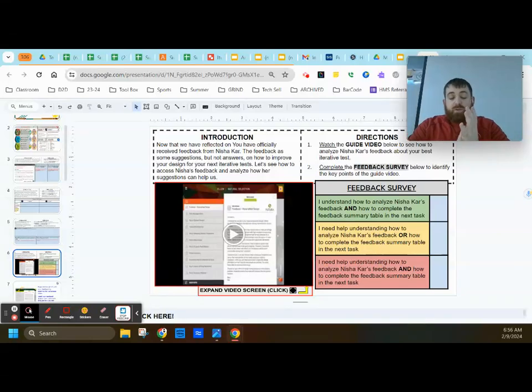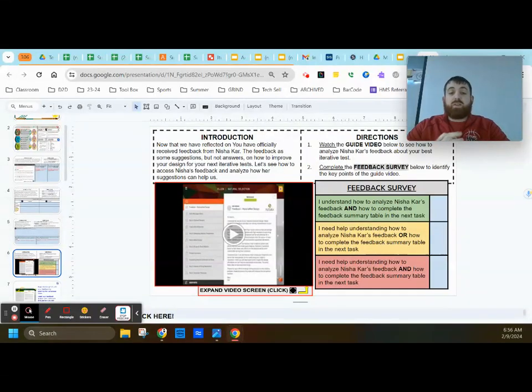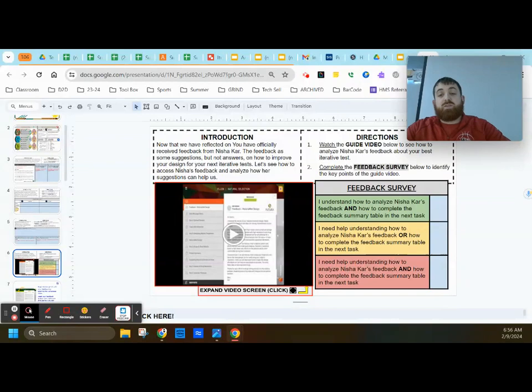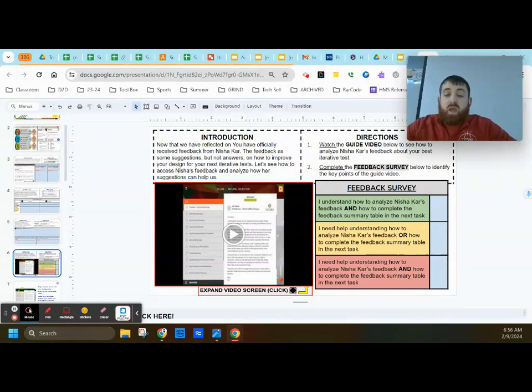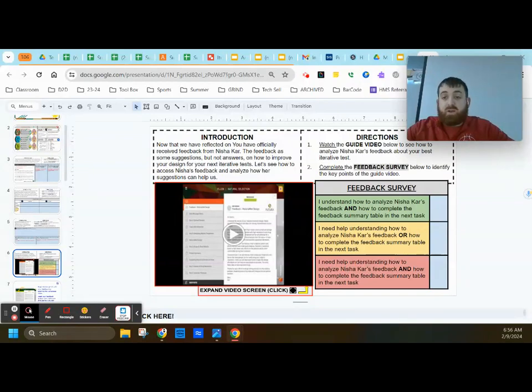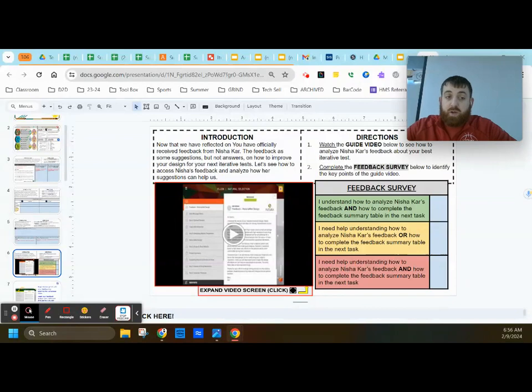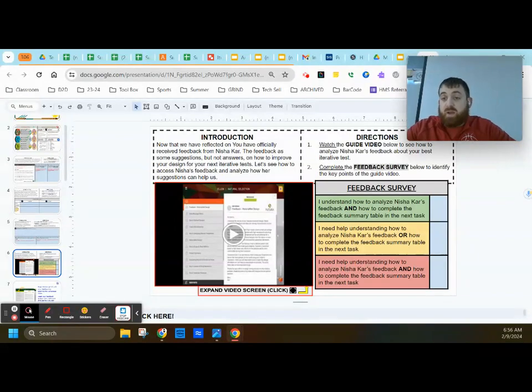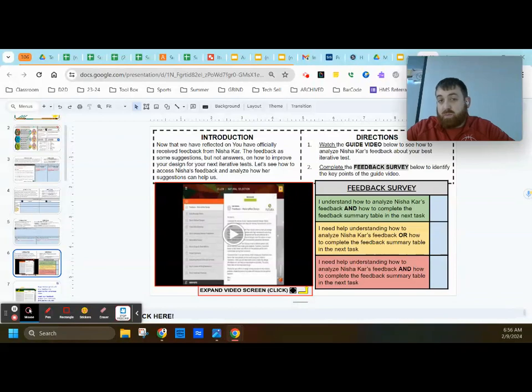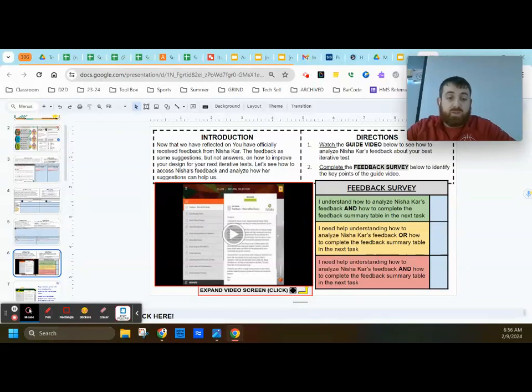Hey everybody, Mr. Regan here, and today we are going to be diving into the Futura workspace as we look to break down Nisha Carr's feedback that she gave you about what you thought was your optimal design.